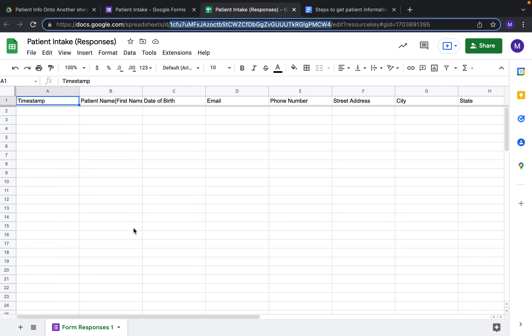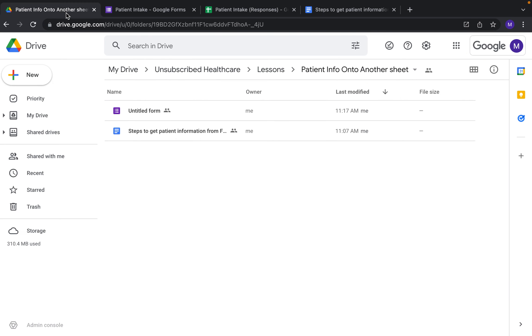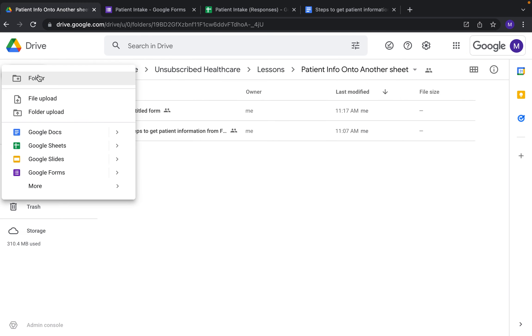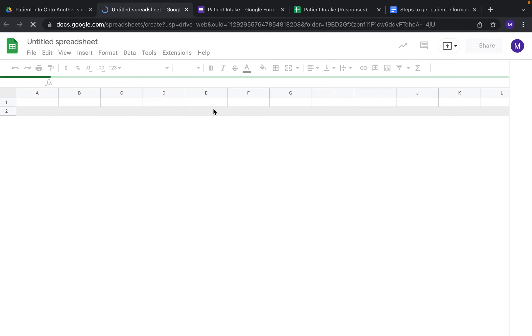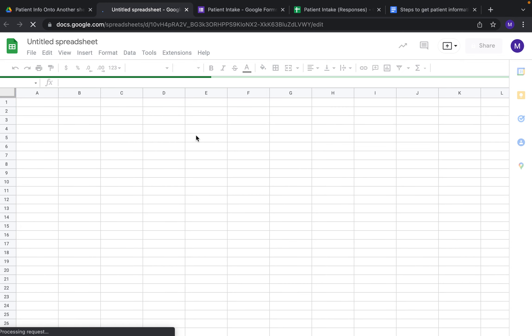We're going to go back into our Drive, go to New, then Google Sheets, and select blank spreadsheet. Create and share.